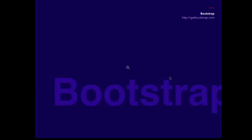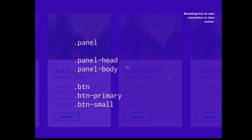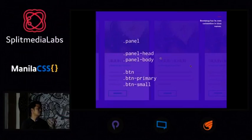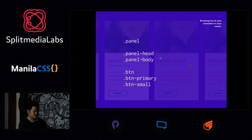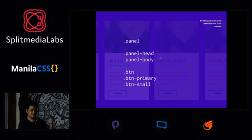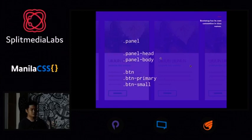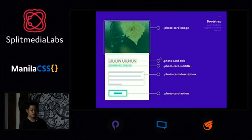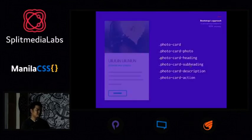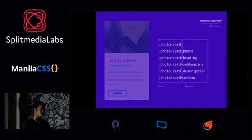Then we have Bootstrap — a library of components that a lot of CSS developers have heard of. It has hundreds of components with a way of organizing them. A panel has a panel head and panel body; a button has variations like a primary button or a small button. If you take Bootstrap conventions and apply them to what we have, it would look pretty much the same as BEM, just using one dash instead of two.